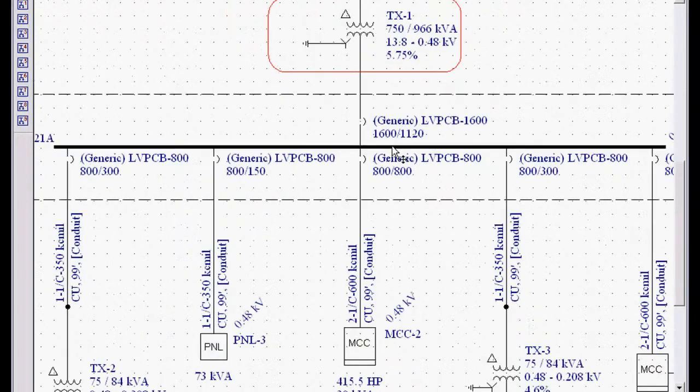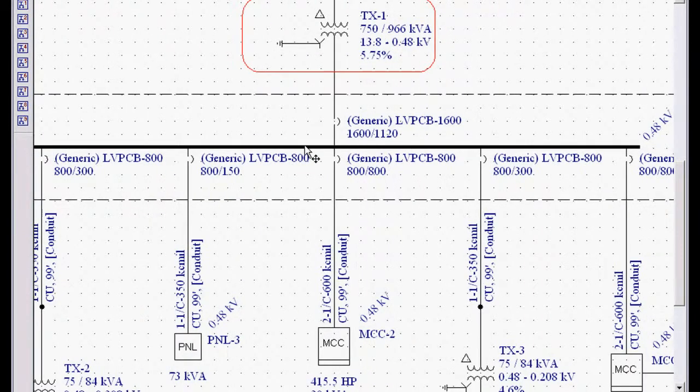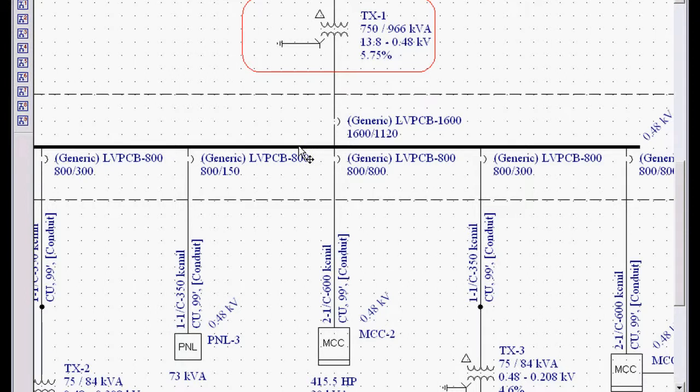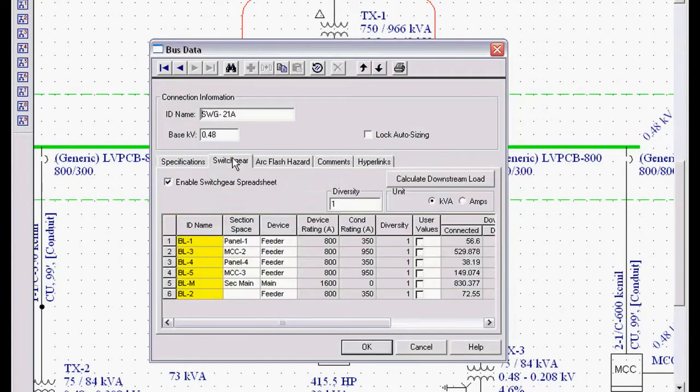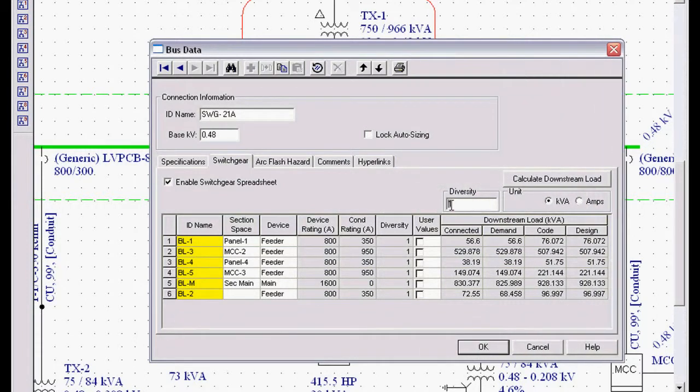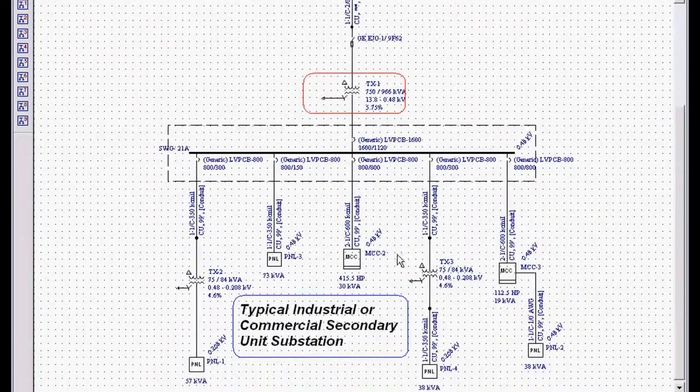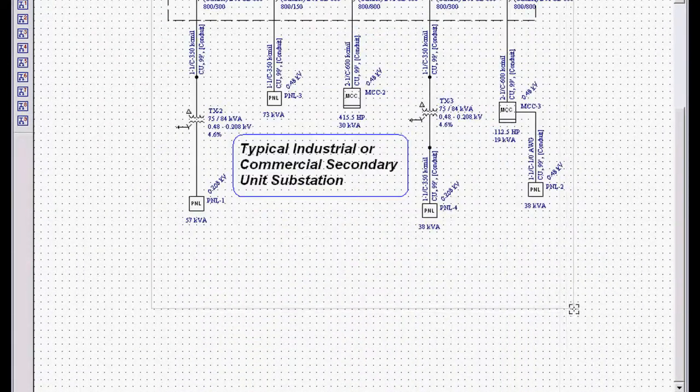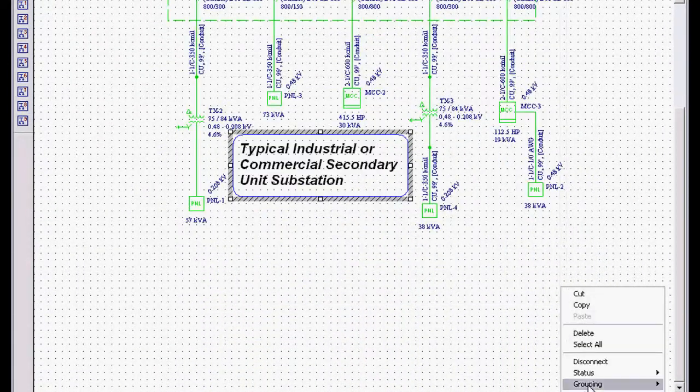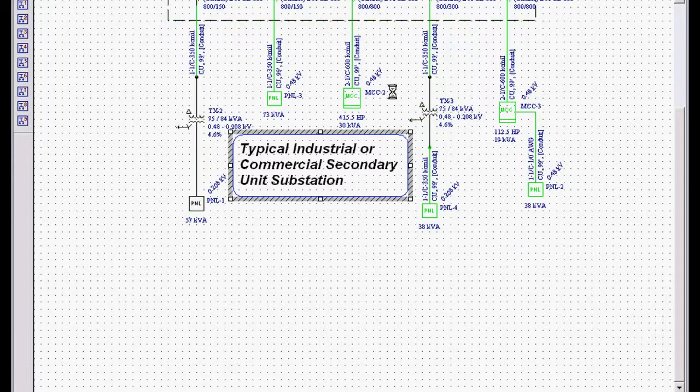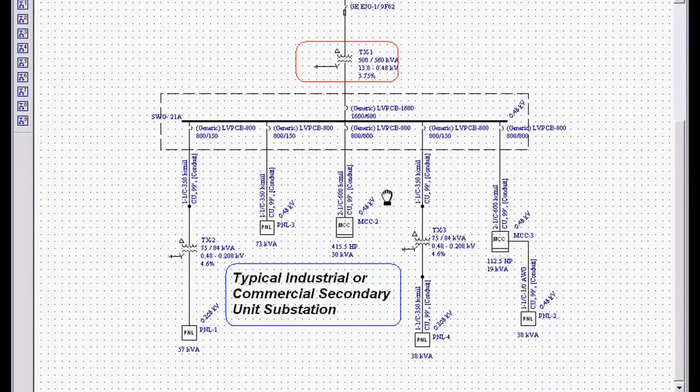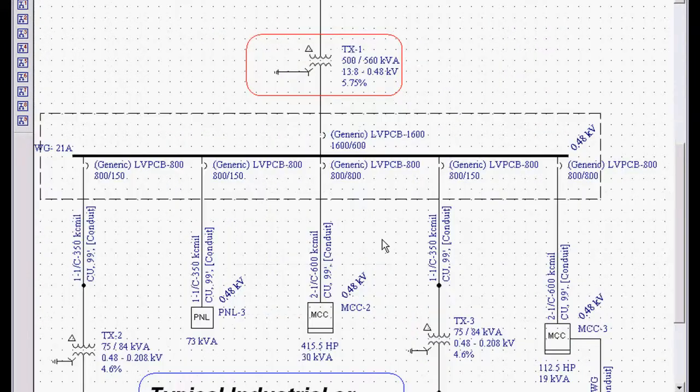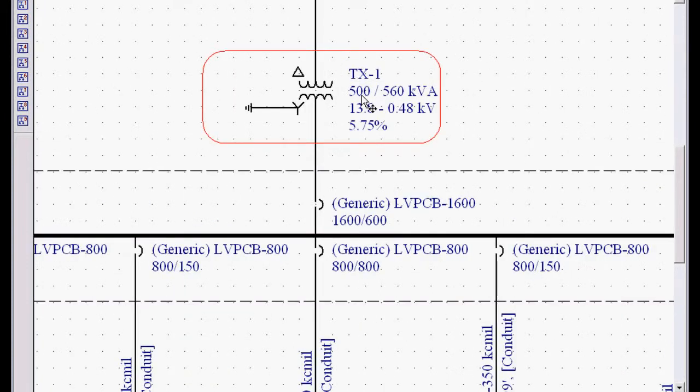Let's take a look at another function. Let's say we want to design for diversity. If we double click on this, go to our switchgear lineup and we change our diversity to 2. We click OK and we redesign. Right mouse click, auto design. Now you can see with a 2 diversity, we've stepped down from a 750 kVA transformer to a 500 kVA transformer.